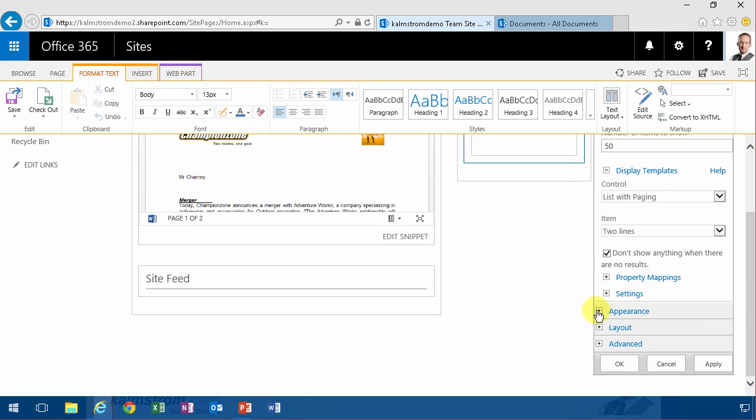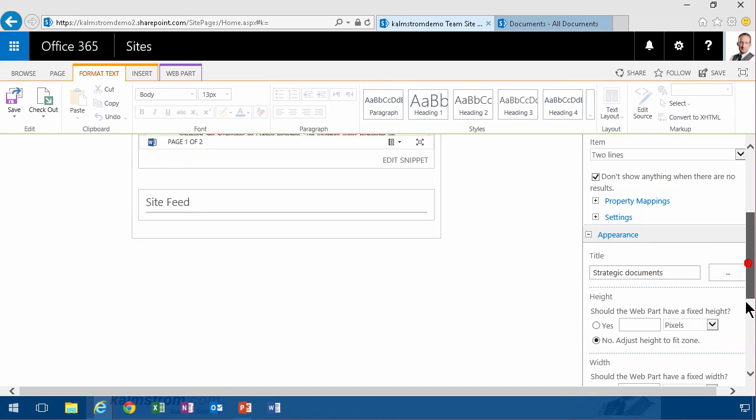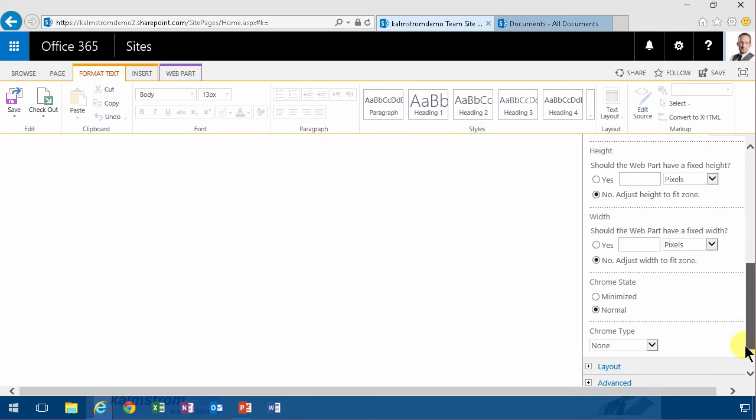I'm just going to go in under appearance here and change the title to strategic documents and change the Chrome type to title and border. Okay.